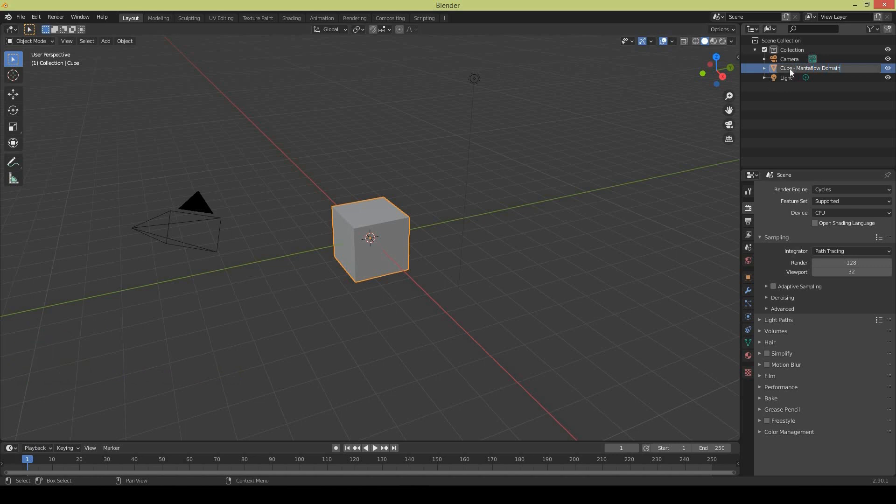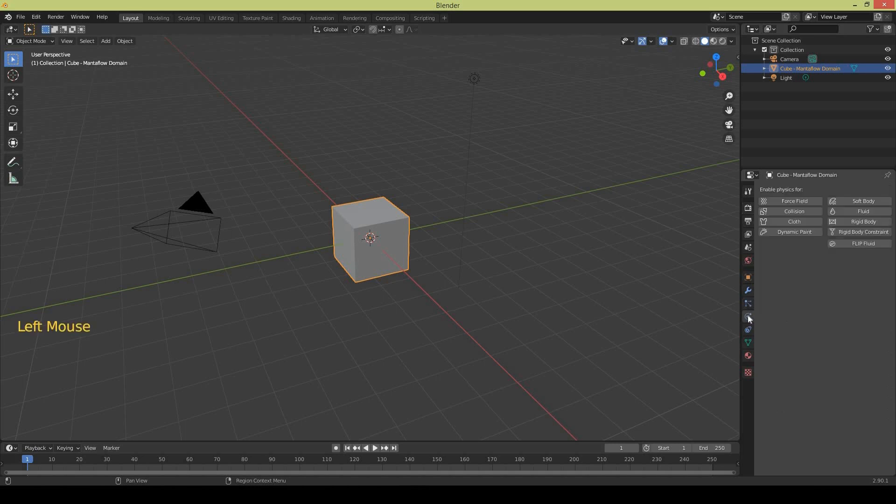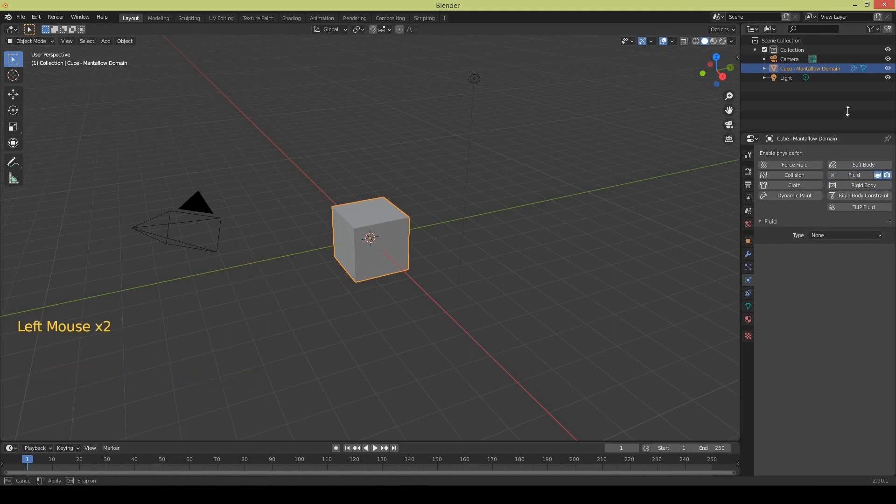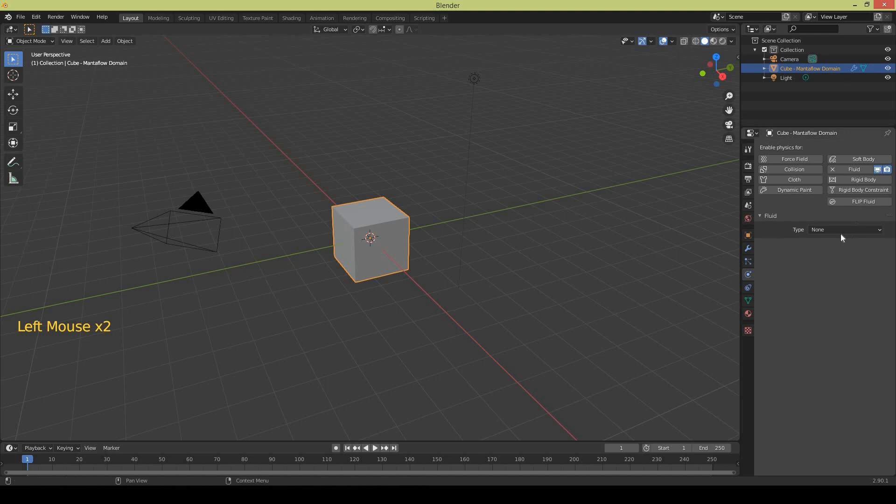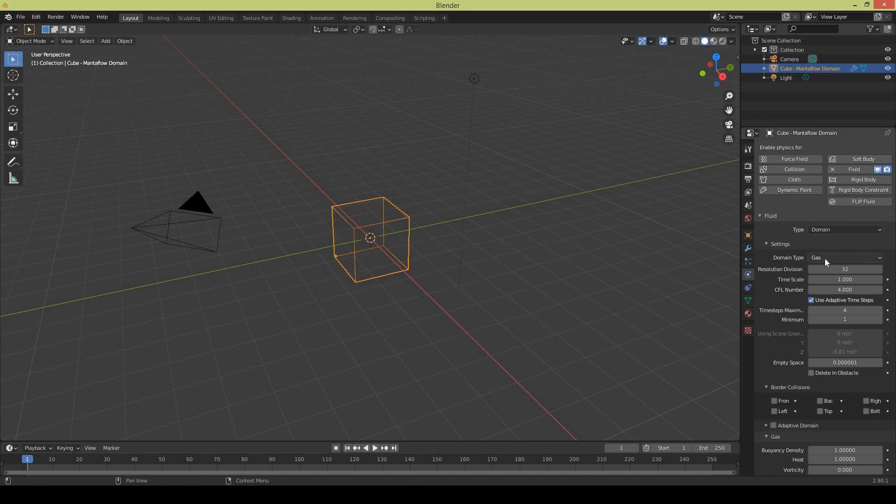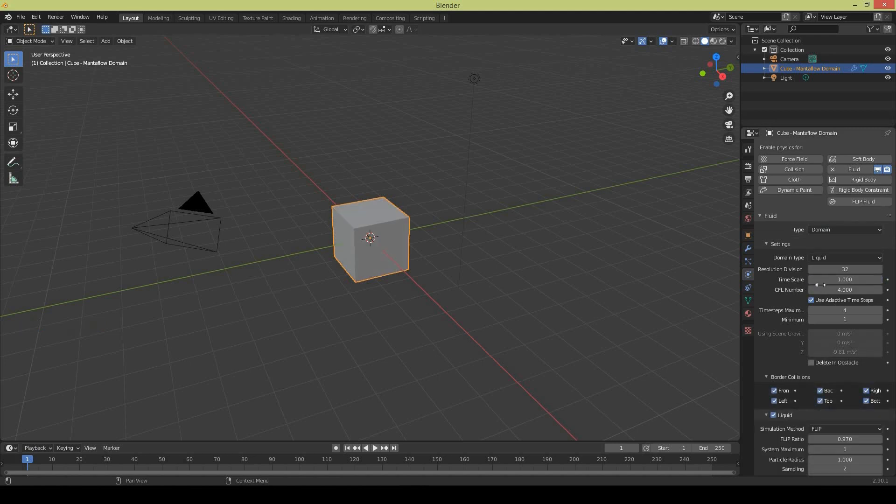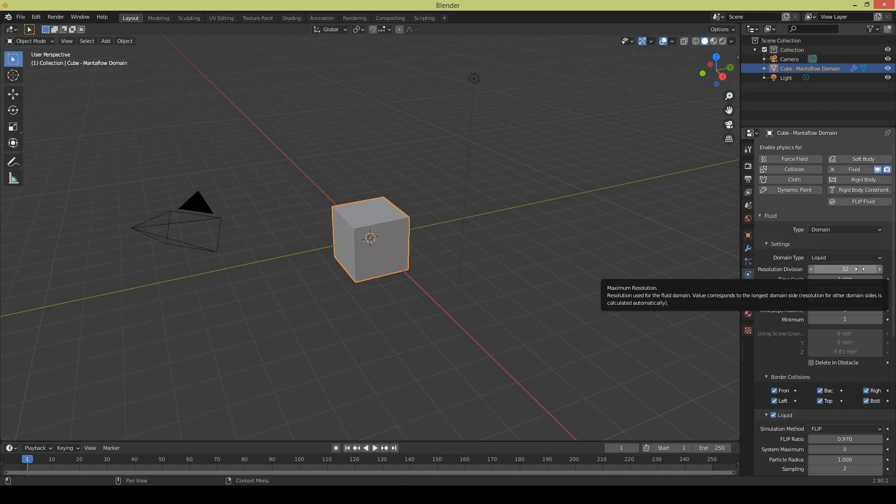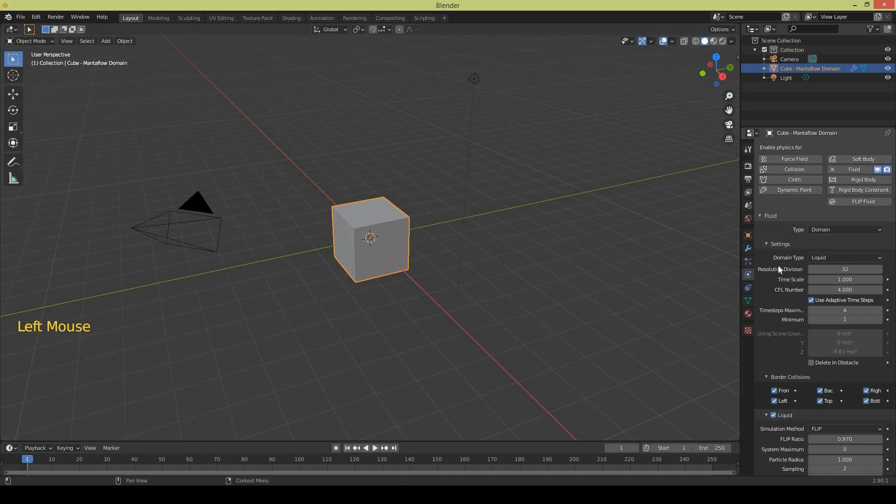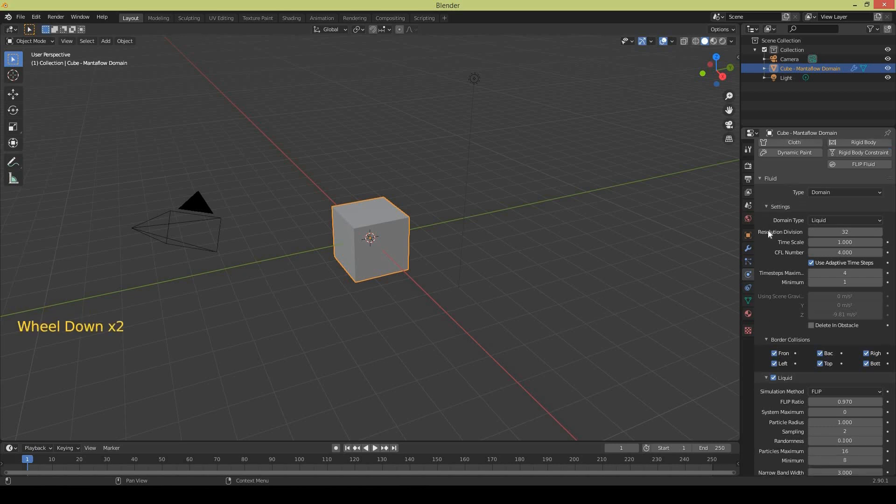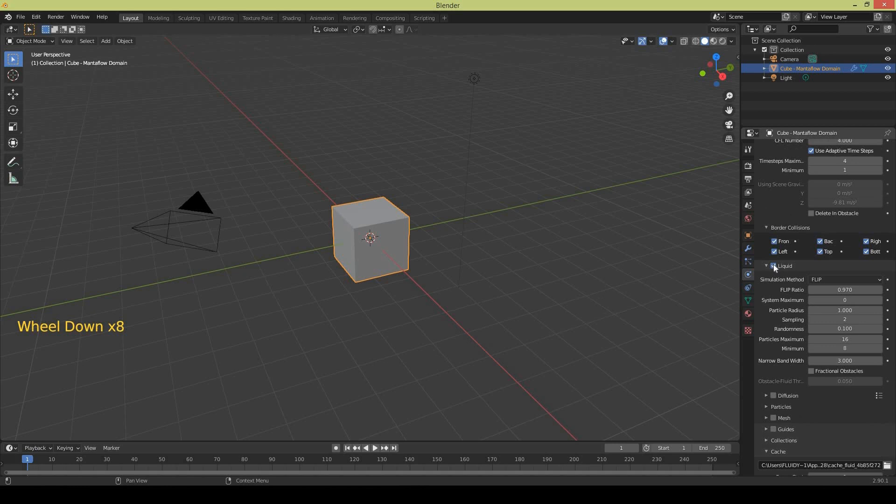Then go to physics properties and apply the fluid engine. Change the domain type to Domain. This is where all the liquid is going to be created. Select liquid and leave the resolution divisions at 32 so it's easy for your computer to work faster. Later on at your final simulation you can change something like 256.